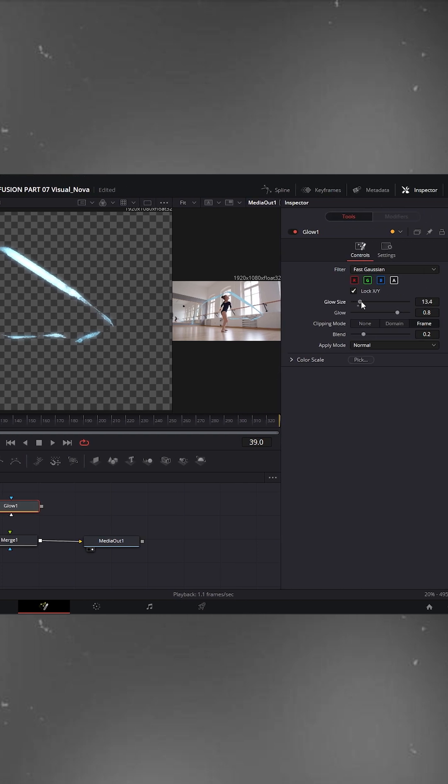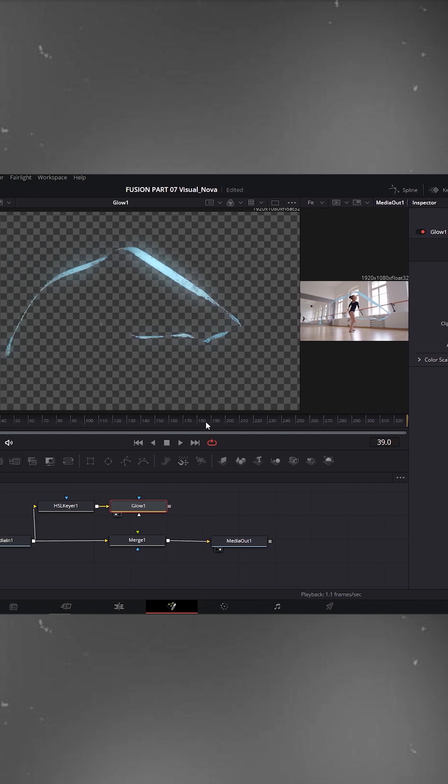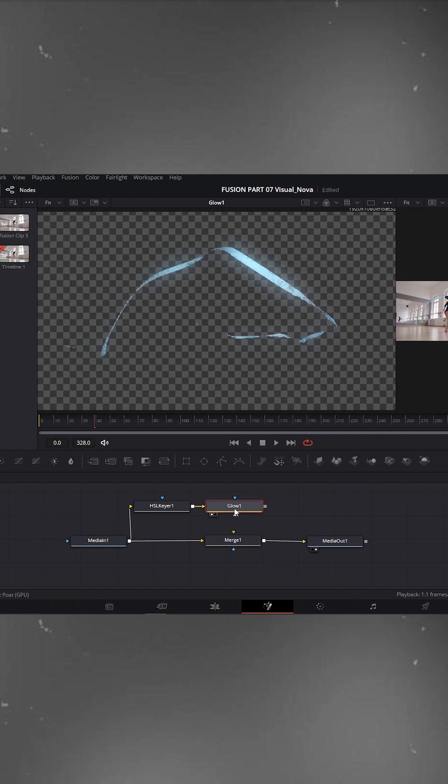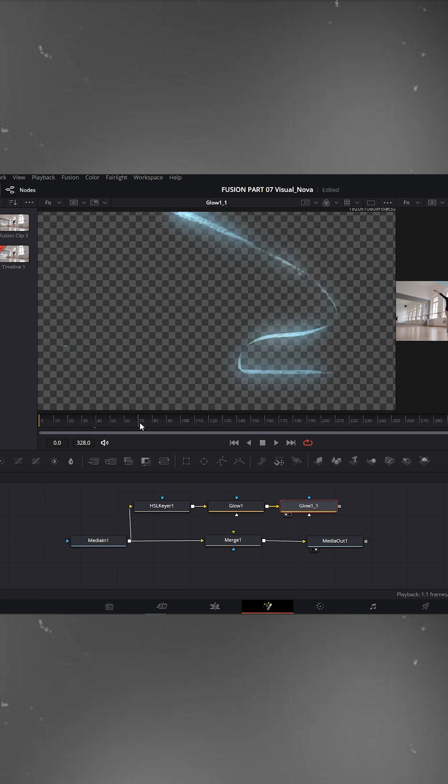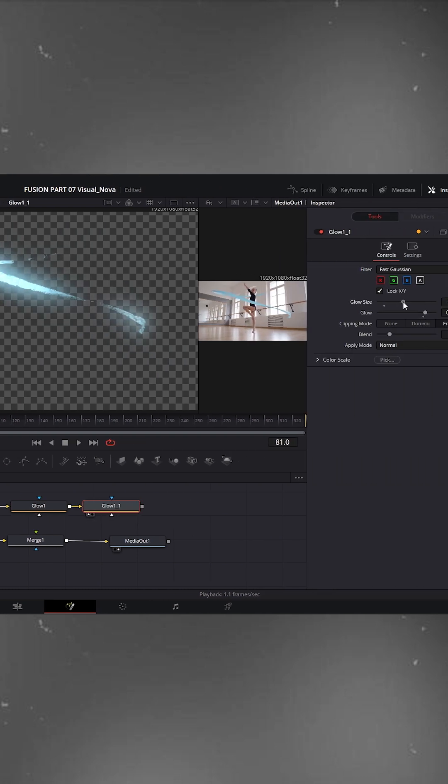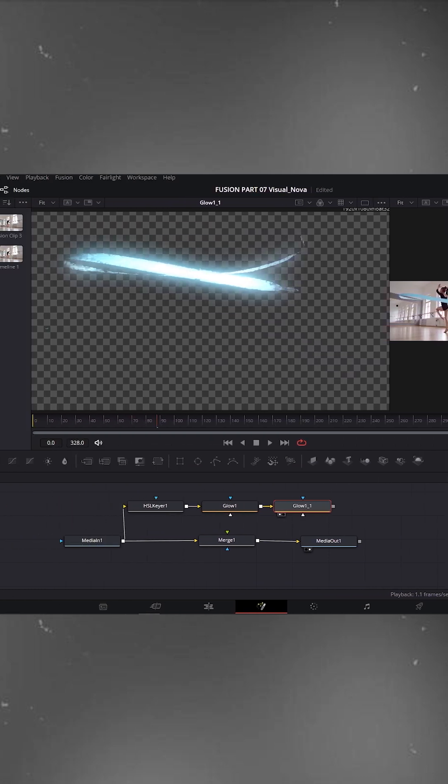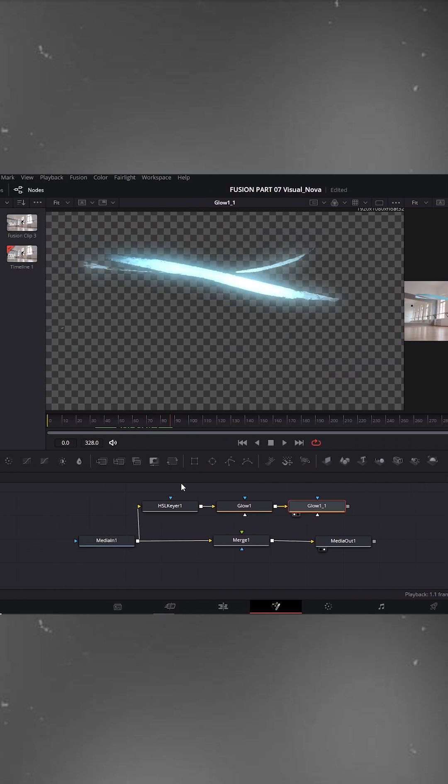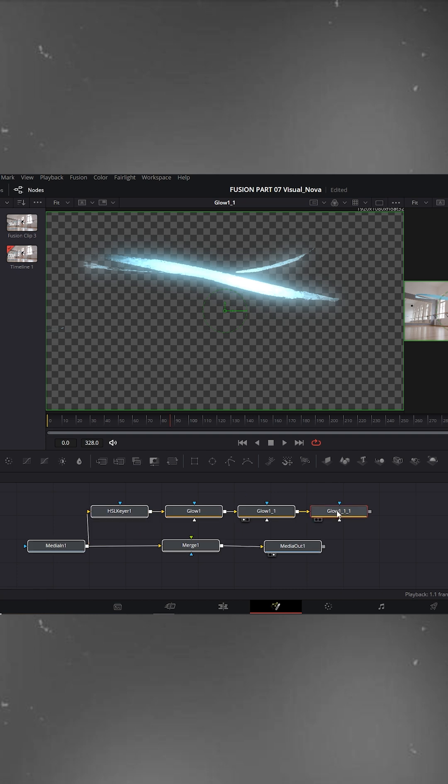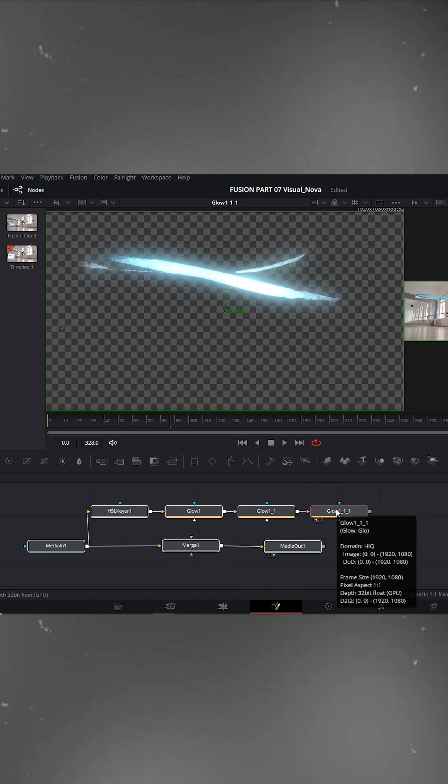Increase the glow size and glow intensity according to your clip. I'll keep it just around this much. Now duplicate the glow node two or three times to make the glow stronger, and adjust each glow node settings based on your footage. I'm doing this a bit fast forward here.